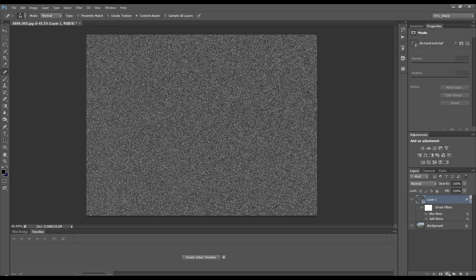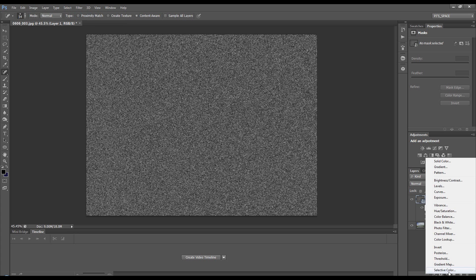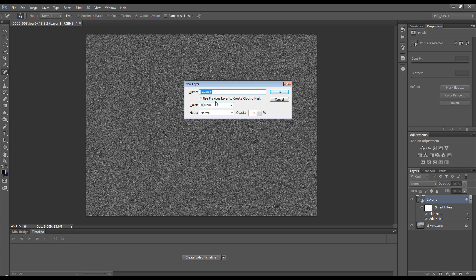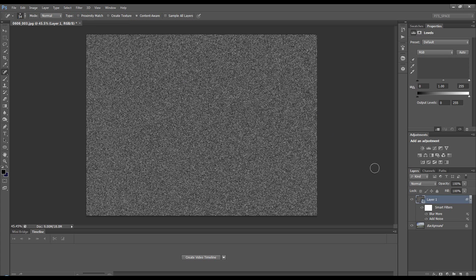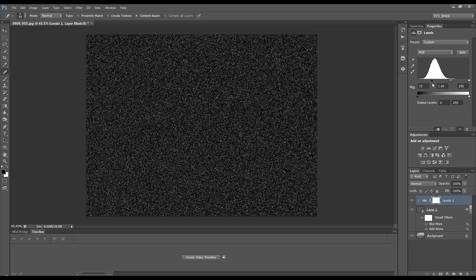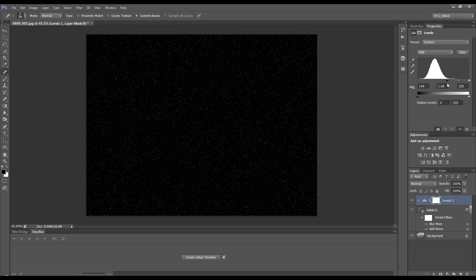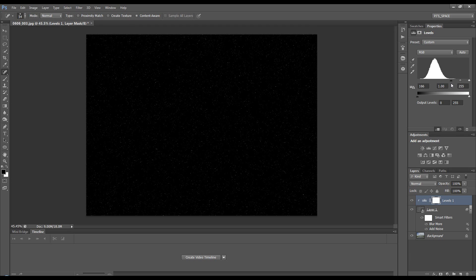This creates a clipping mask so it will only affect the layer with the rain on it. Bring the black slider in quite far, like so.